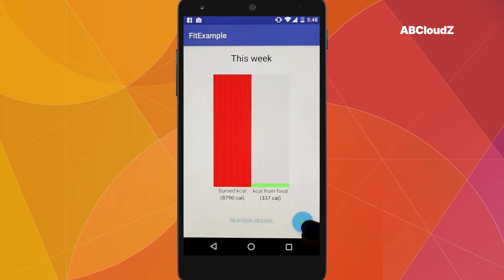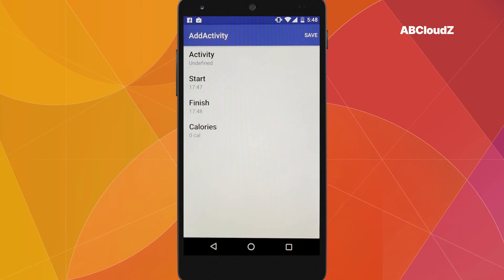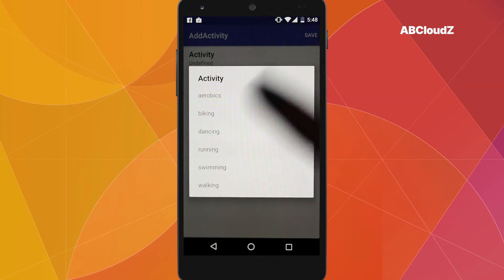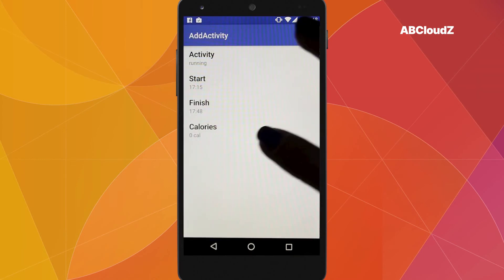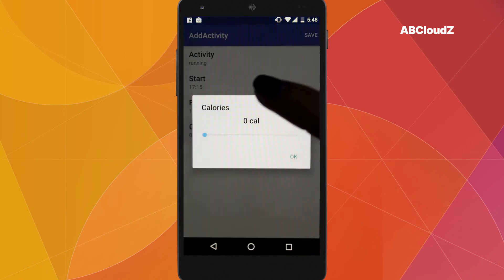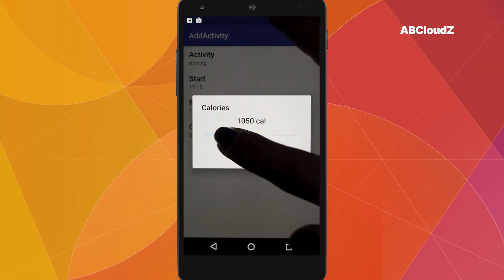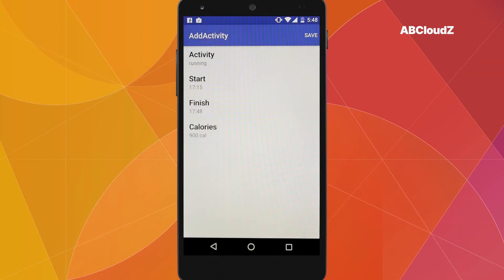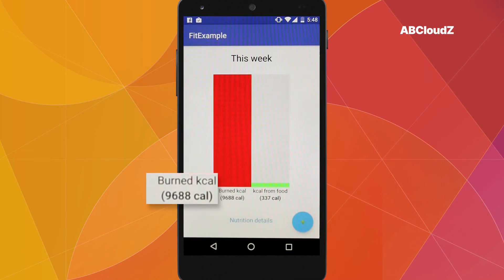Now let's see how activity tracking works. Let it be a run. Now we manually enter all the related details, such as duration and activity type. But basically, this data can be automatically sent to Google Fit from your Android Wear device.